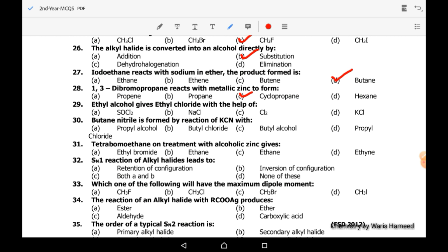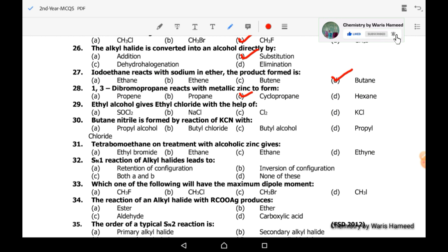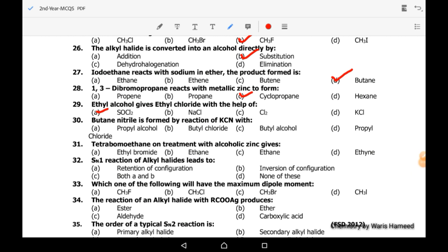Twenty-ninth MCQ: ethyl alcohol gives ethyl chloride with the help of thionyl chloride — option A is correct. Thirtieth MCQ: butanenitrile is formed by the reaction with KCN; the correct option is D.